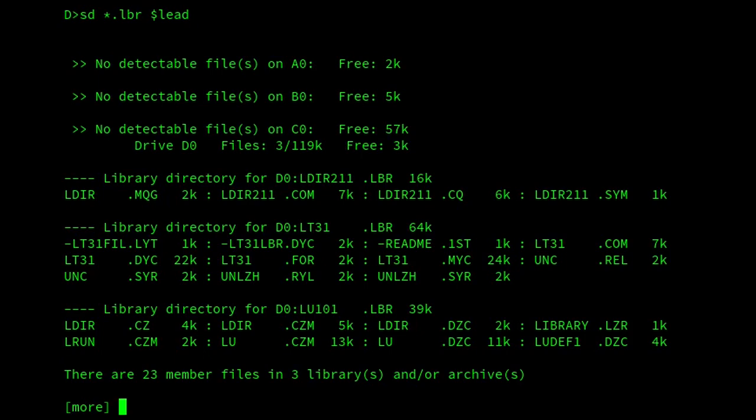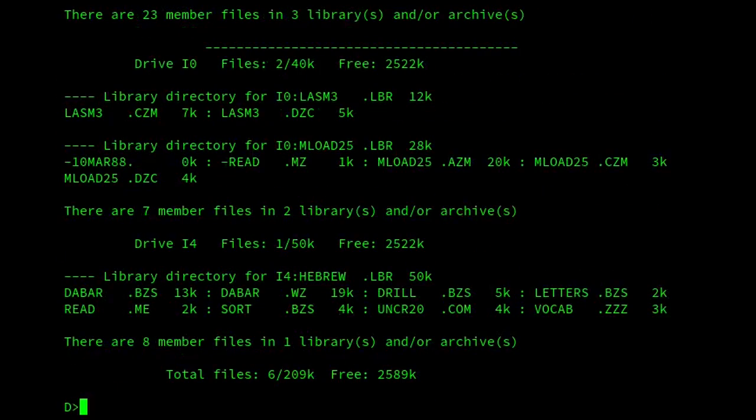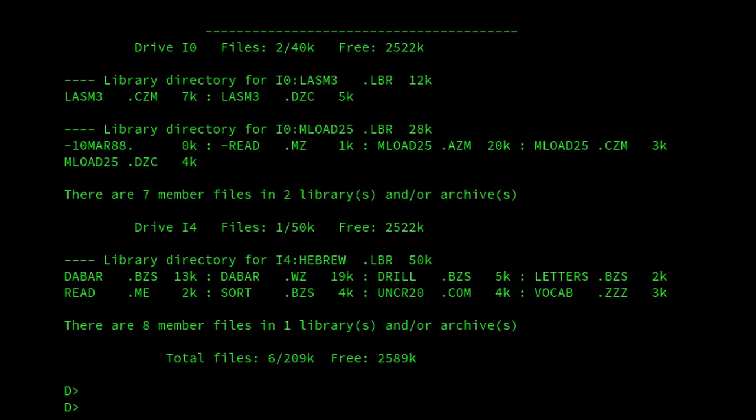And then it'll also carry on and look at my I drive and show me various files that I've got in LBRs there. That can be really useful. It'll also view the members of ARC files as well. So it's pretty flexible. And something I definitely recommend.